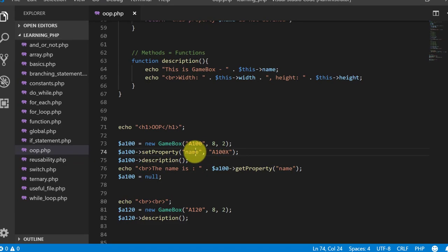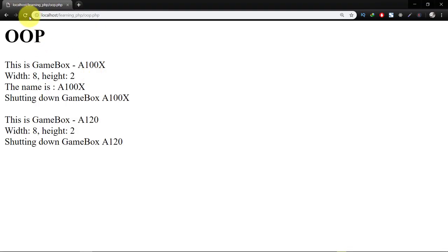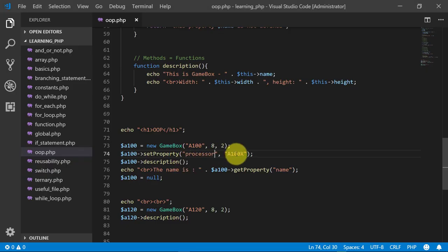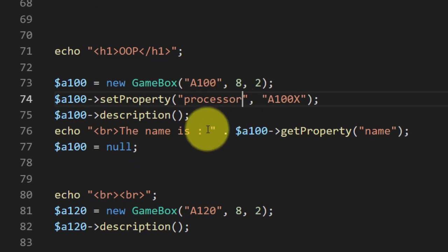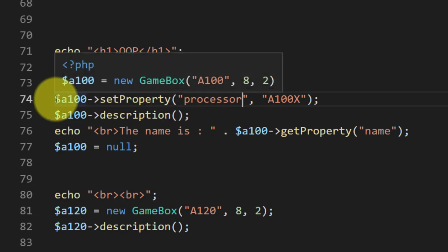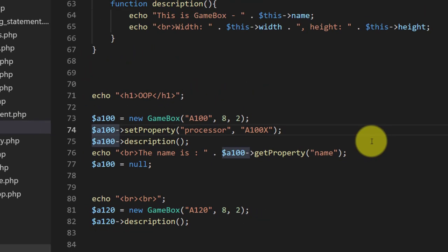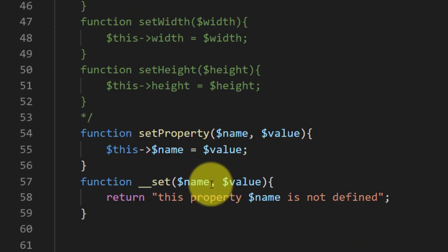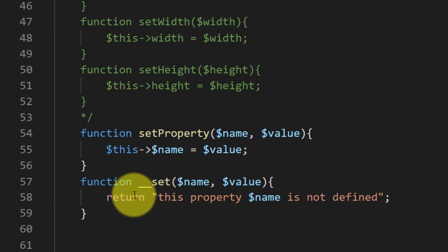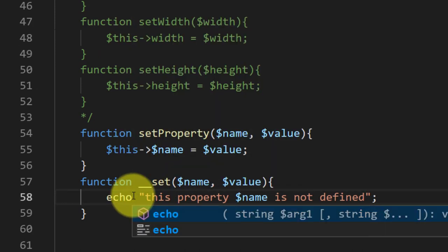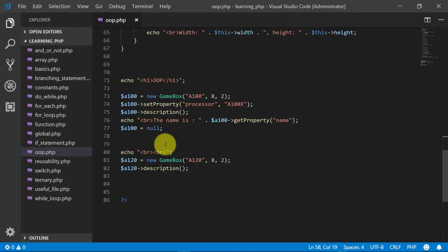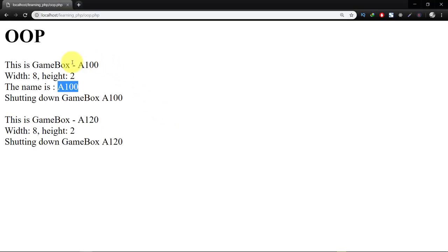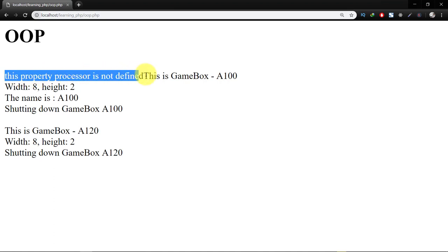If we change this to processor then we will get this message. Let's write this, and when we refresh, here you can see that this property processor is not defined.